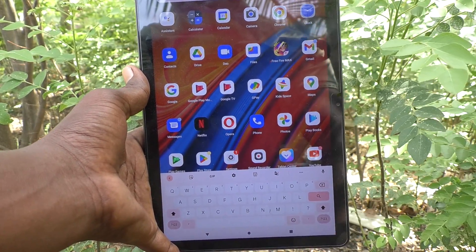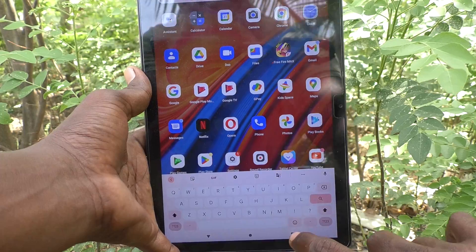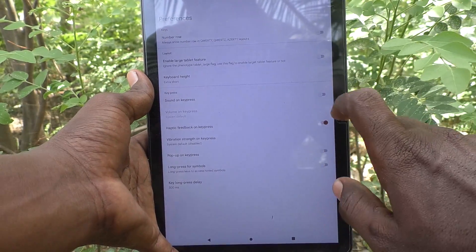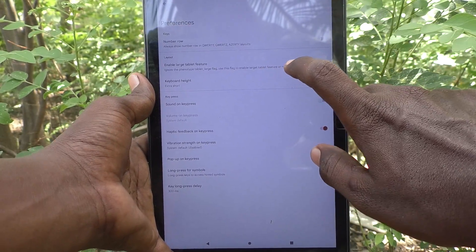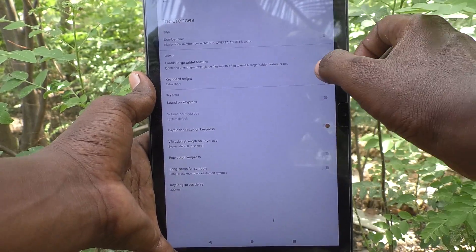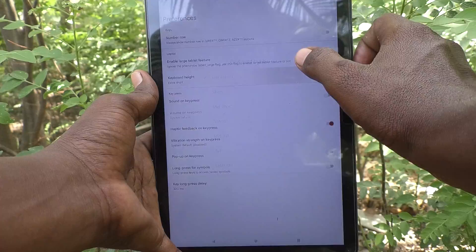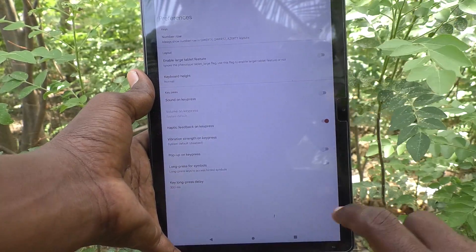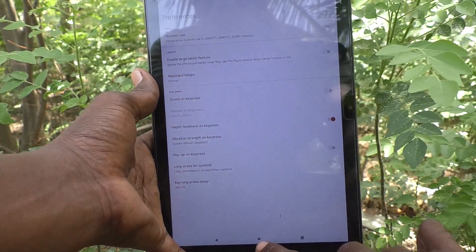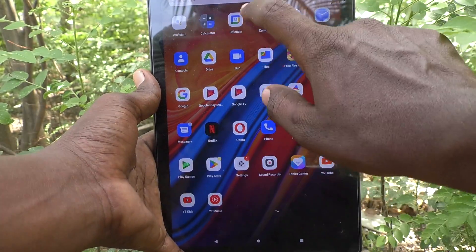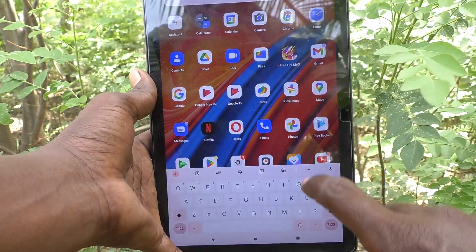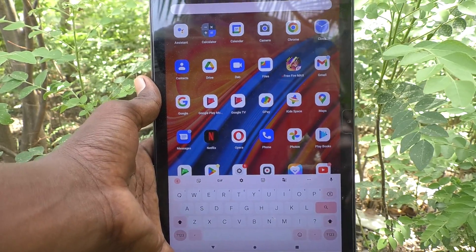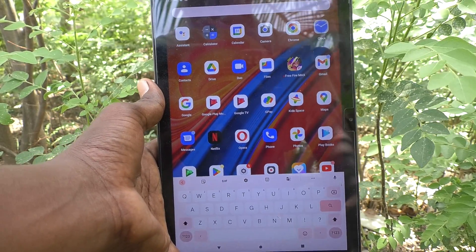If you would like to keep the default normal height, again go to the same settings and set it to Normal, so that the normal height keyboard will be used. In this way you can easily change to any other height for the keyboard.